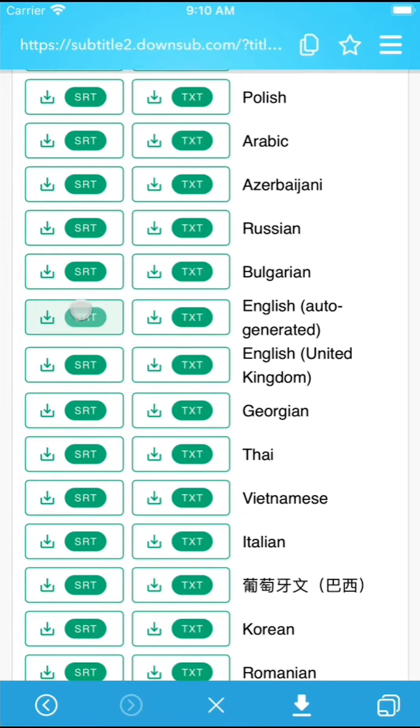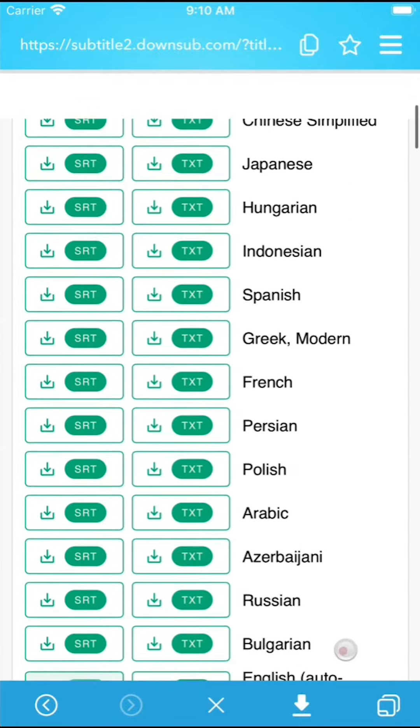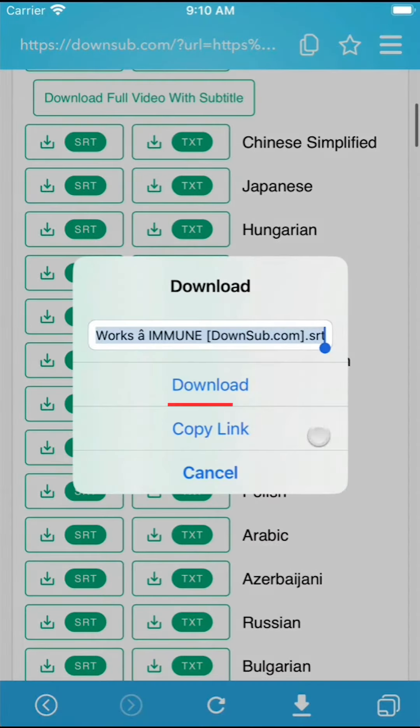You can download subtitles directly with the direct URL section.